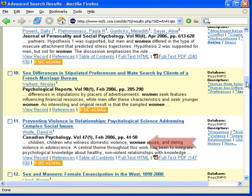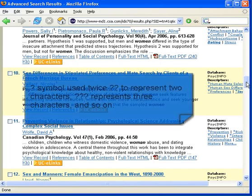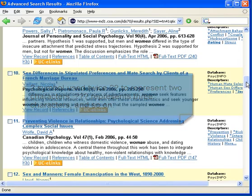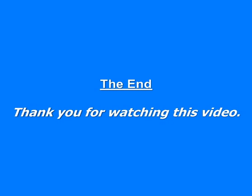Note, however, that the question mark symbol can be used twice to represent two characters within a word. Three question marks would represent three characters, and so on.